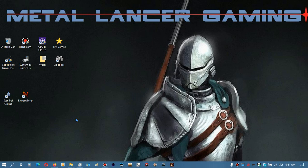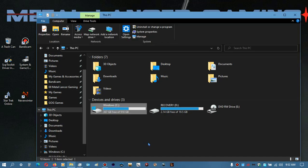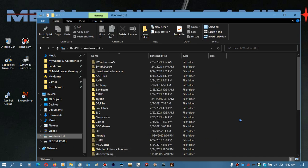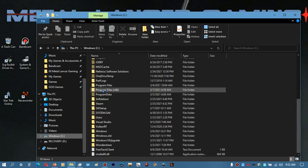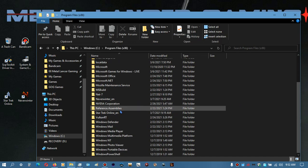Anyway, I'm going to show y'all how to get your Star Trek Online and Neverwinter — basically any ARC game, any game that uses ARC as a launcher — running without it. We go to Windows, C drive, Program Files (x86), and scroll down to find the Star Trek Online_EN folder.